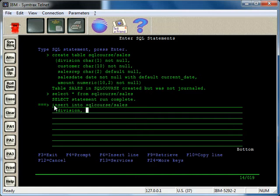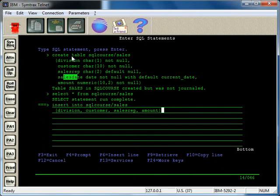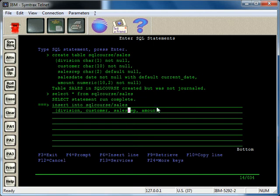So, division, customer, sales rep, amount. Okay, as you can see here, I'm not specifying the sales date in here, so I'm just doing division, customer, sales rep, and the amount field. I'm going to skip over that so you can see how it uses the defaults.